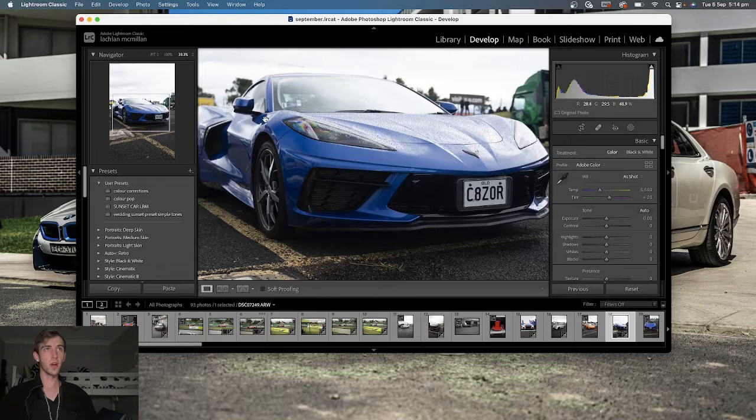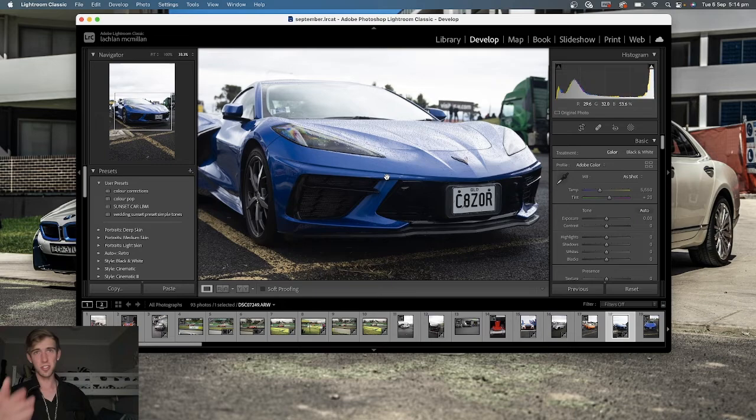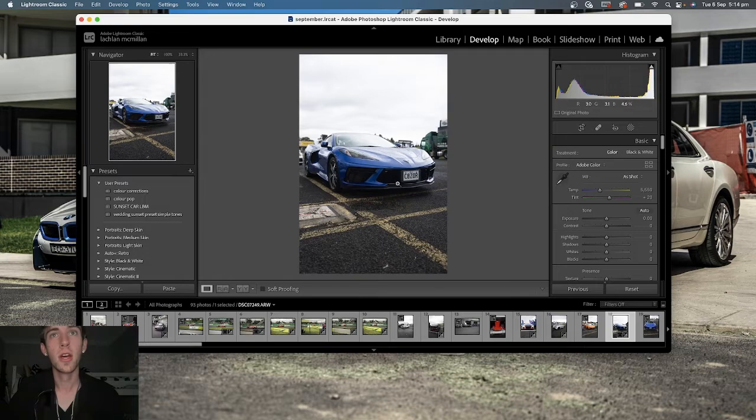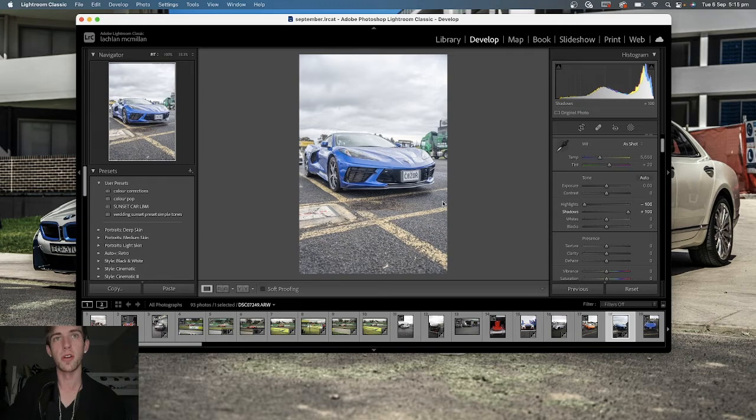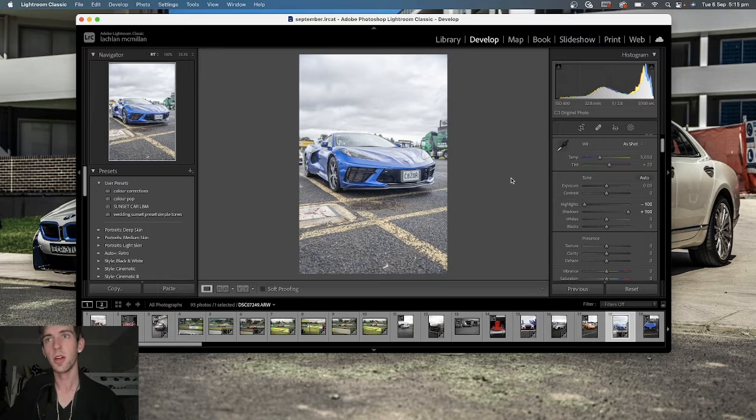I like to zoom it in to make it kind of landscape so I can actually see the car. This is the Corvette C8, just come out recently in Australia. First thing we do is go into highlights, I drop them all the way down and I bring those shadows all the way up. That's already made a dramatic difference. Now we can see the whole car.